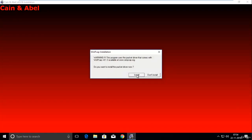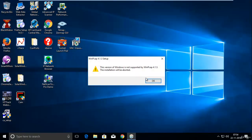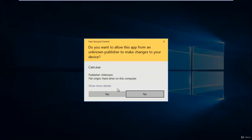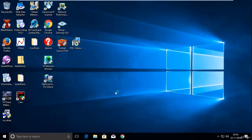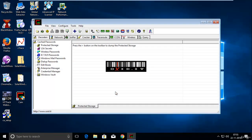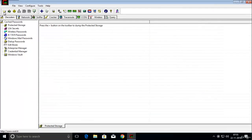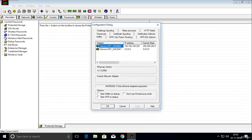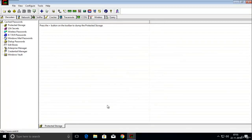Here you can see the Cain and Abel icon on the desktop. Double-click on it to open. You can see the Start/Stop Sniffer option and the APR option. Click on APR, then click Start/Stop Sniffer. You can see the IP address of this machine — click on it and click OK. The sniffer is now started.